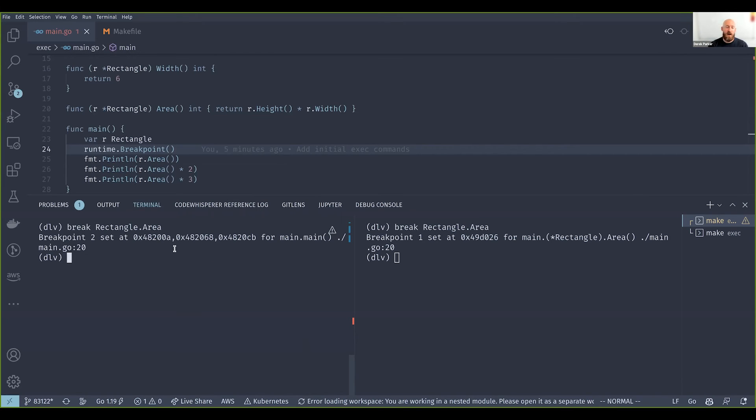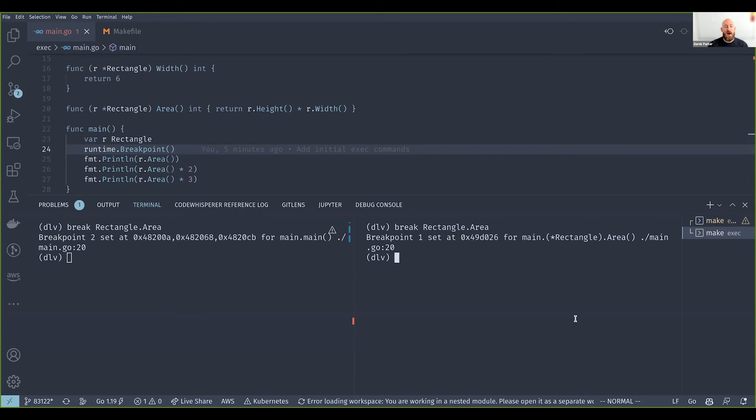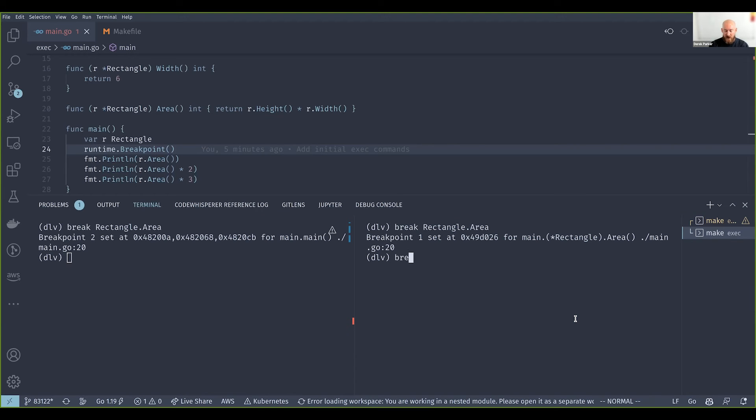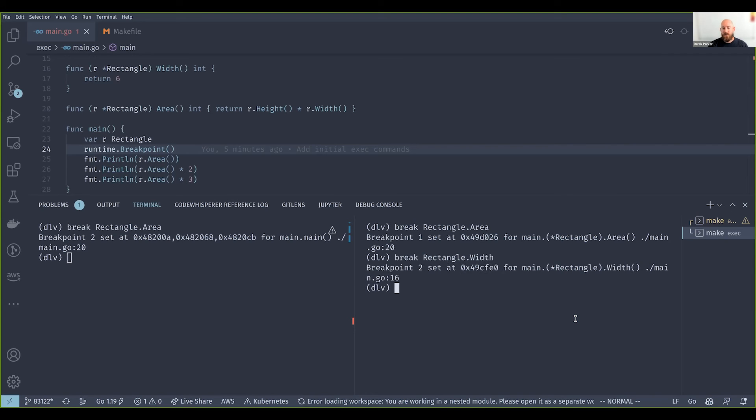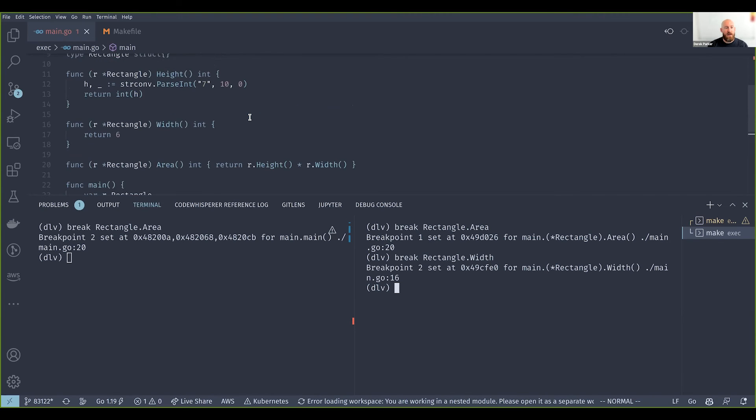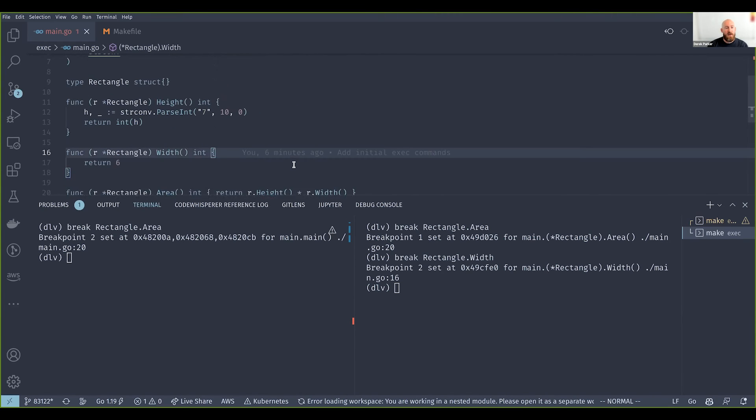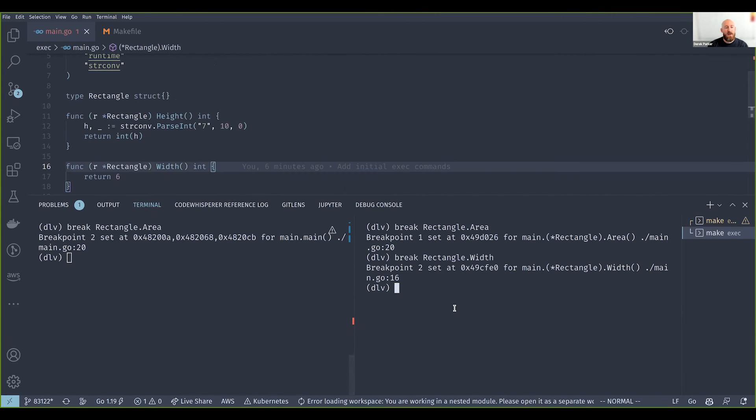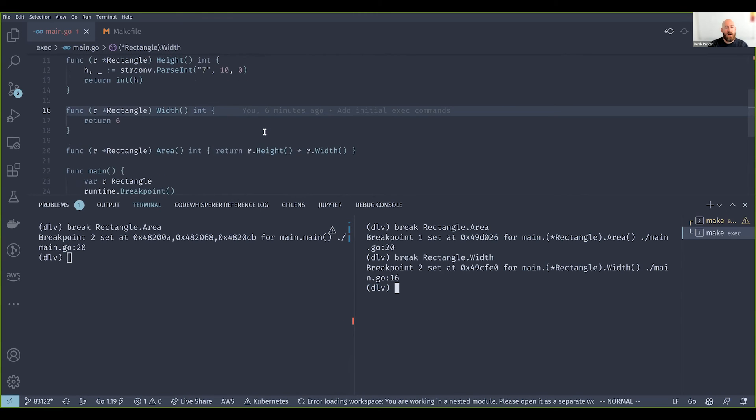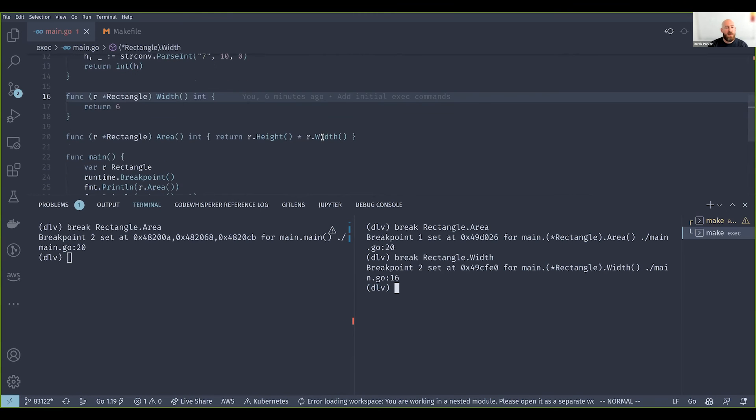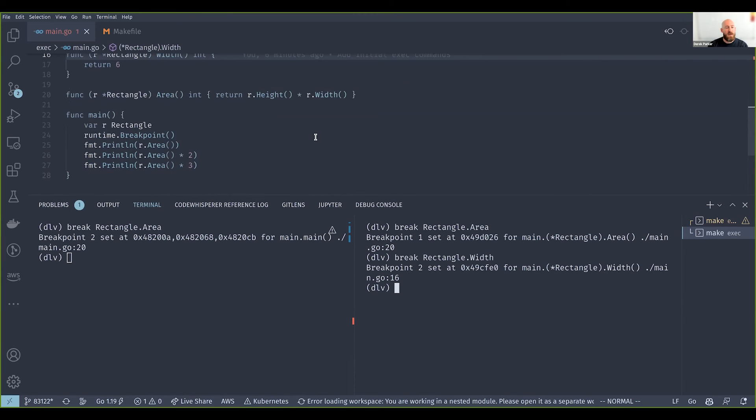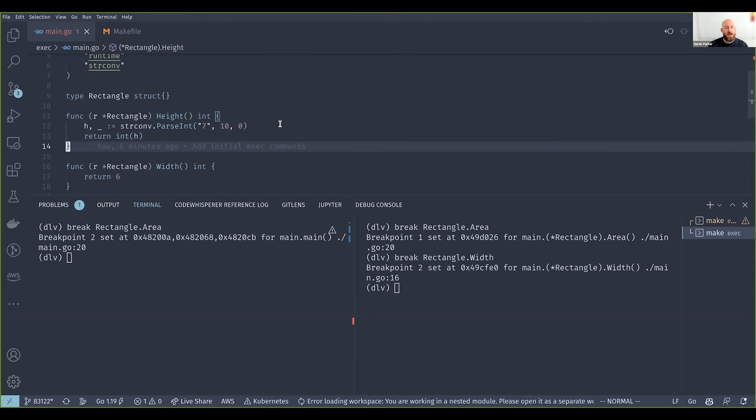Now another thing is, when we talk about optimization, sometimes the compiler will choose to completely optimize away a particular function or method. So in this unoptimized binary we can say break rectangle dot width, and we see that we do actually get a breakpoint there.